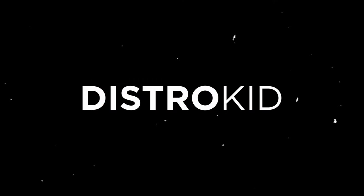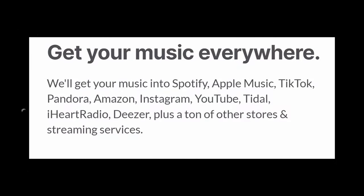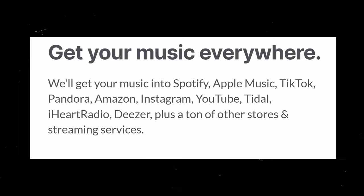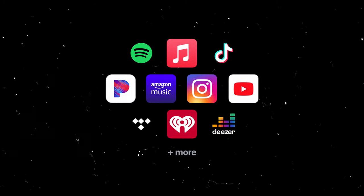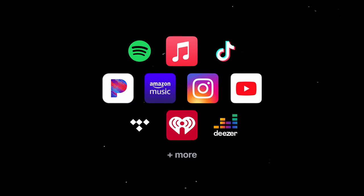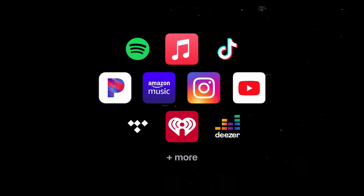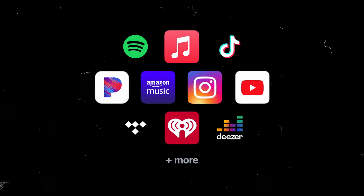This video is sponsored by DistroKid. DistroKid allows you to get your music to online stores and streaming services. These include Spotify, Apple Music, YouTube Music, Amazon, Deezer, Tidal and so many more.